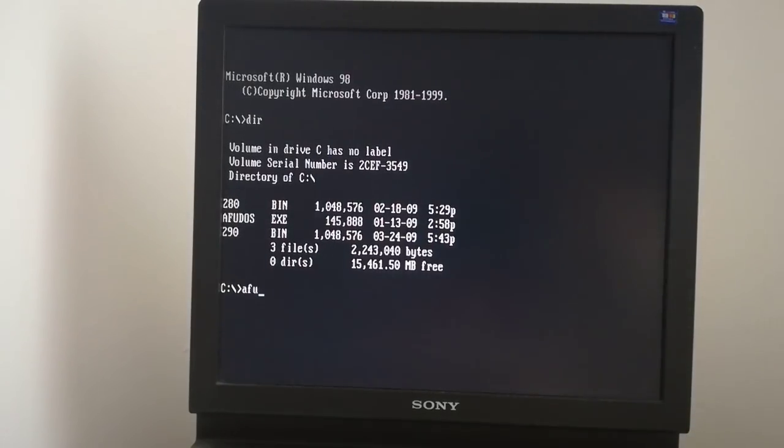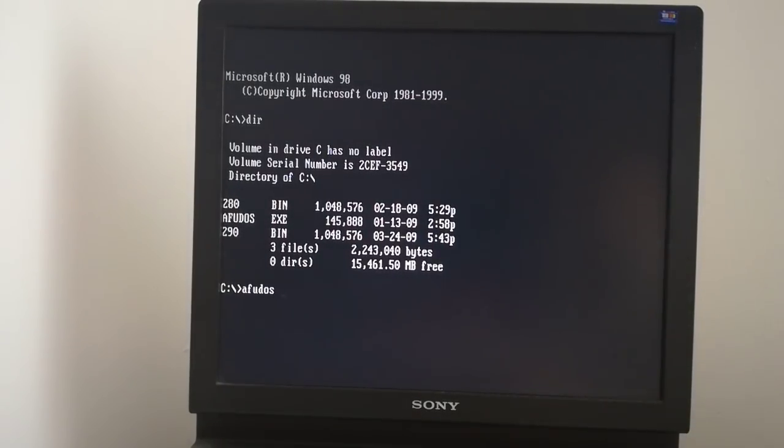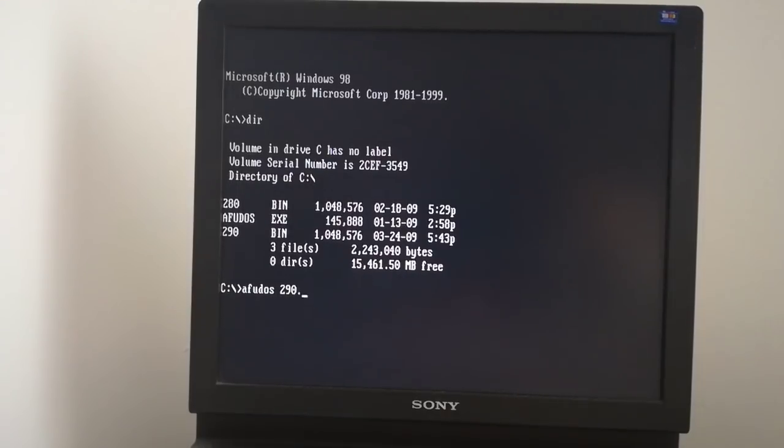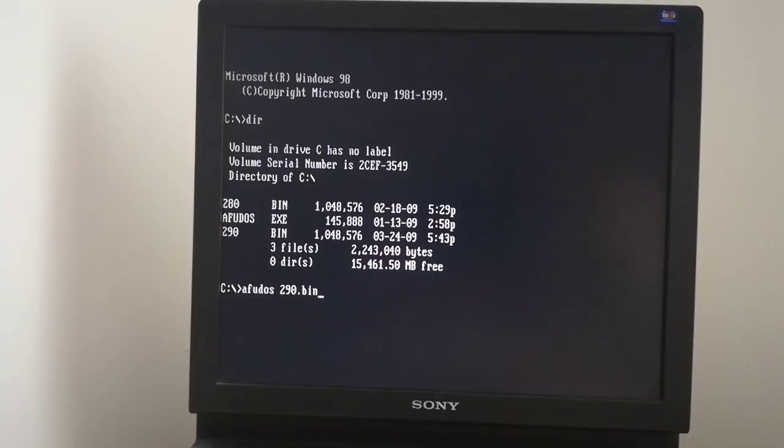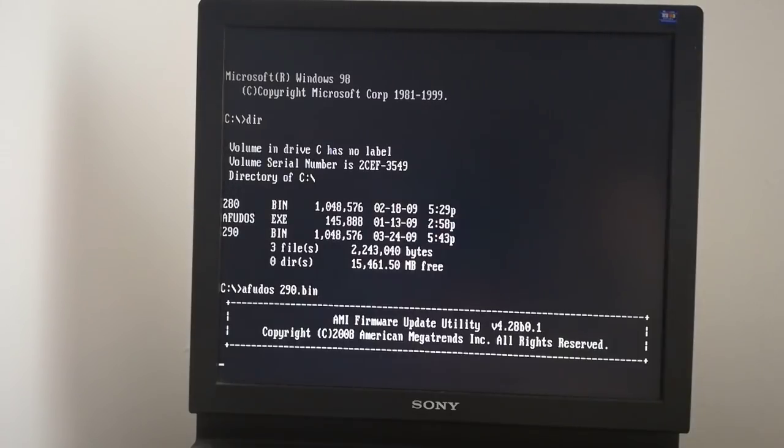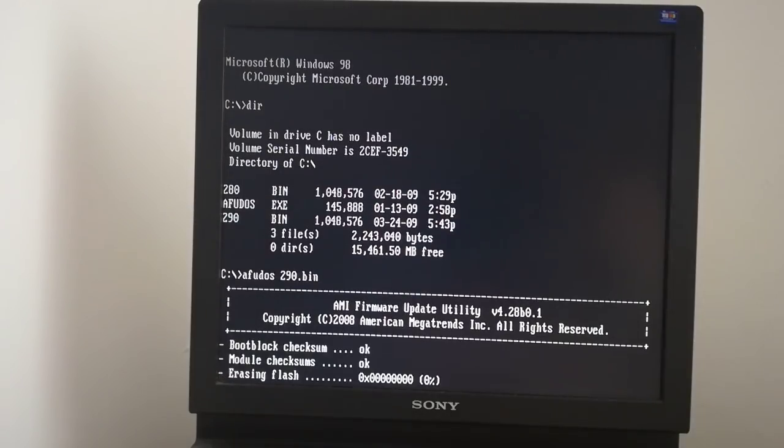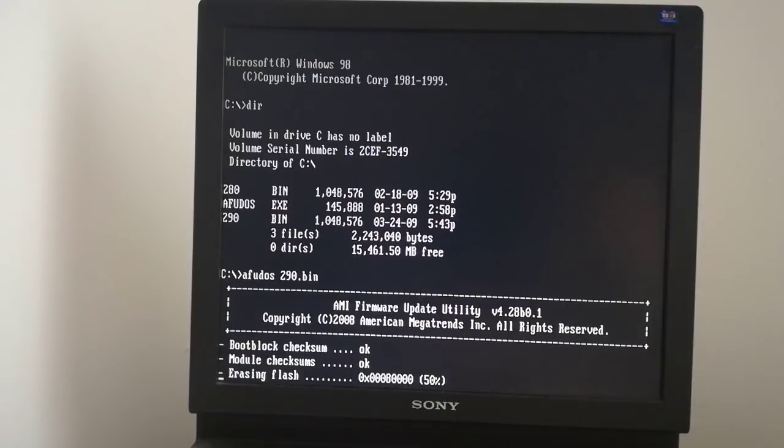I write afoodos, space, the BIOS file name and hit the enter key. The update has begun, erasing and writing the BIOS memory chip.